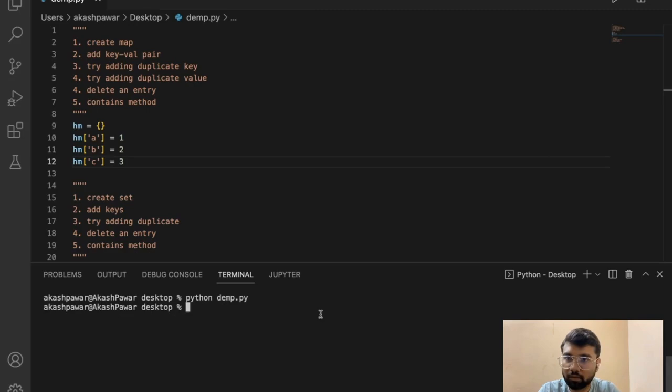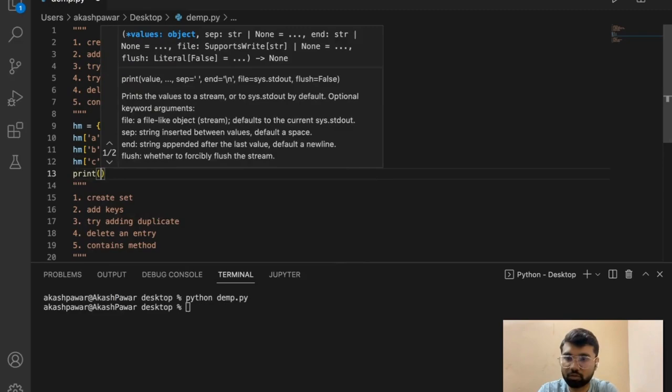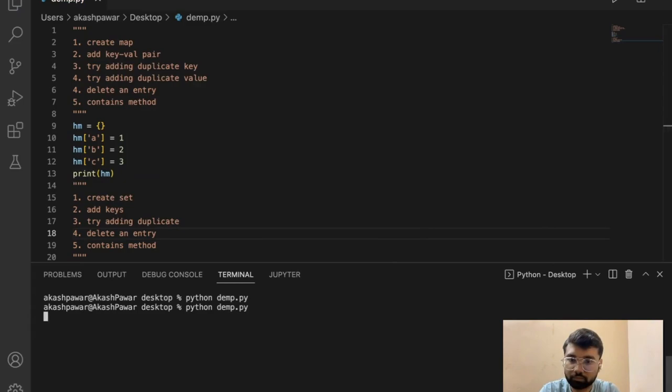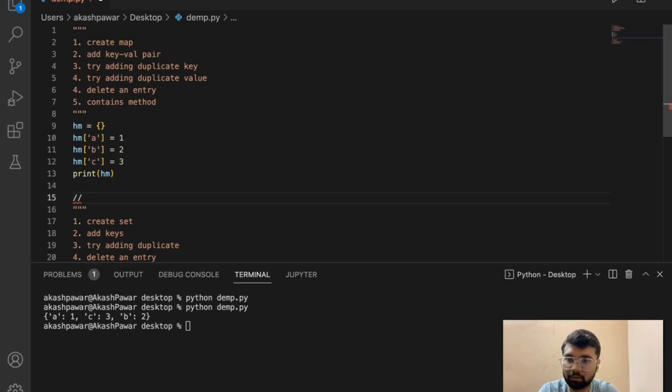We have to print it as well, so let's print the hash map. You can see there are three key-value pairs: a equals 1, b equals 2, and c equals 2. Now let's try to add duplicate entries.